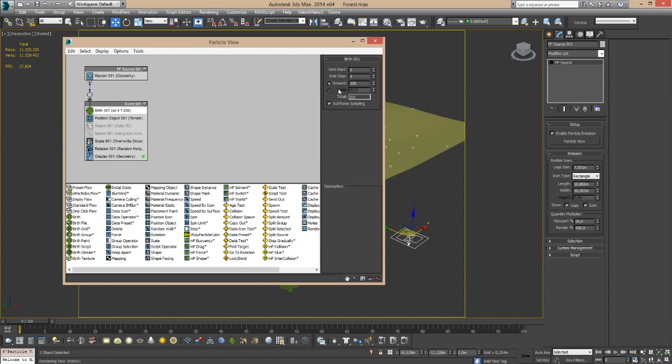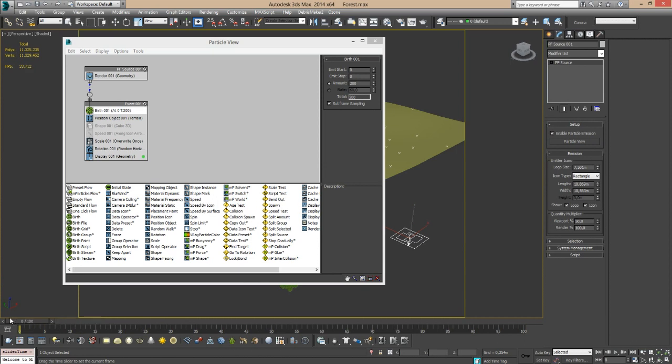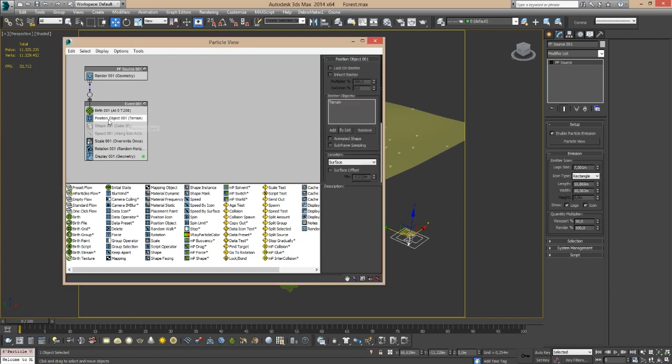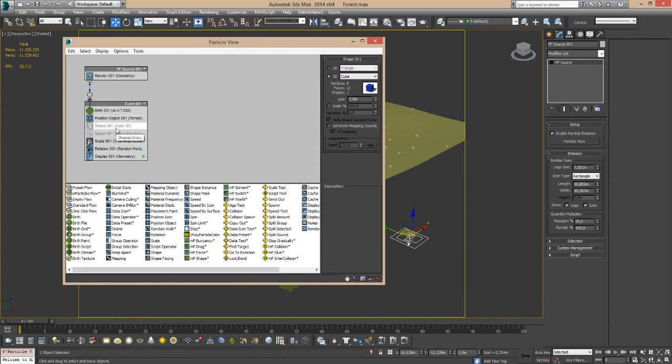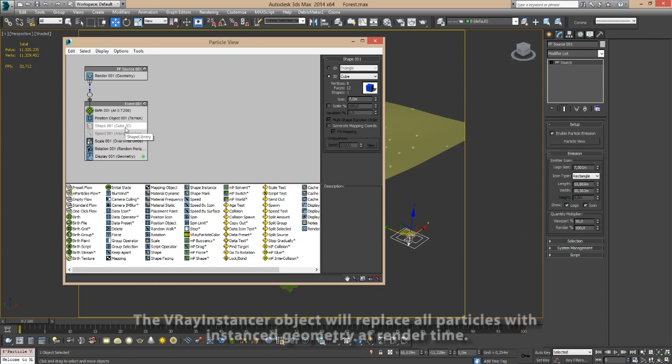I have a particle flow event right here. First of all, I have all my particles being emitted from frame zero, so whenever I'm rendering this, all my particles are already there. I have 200 particles and each particle is going to be one tree. My position object is the terrain, currently using the surface as a location.